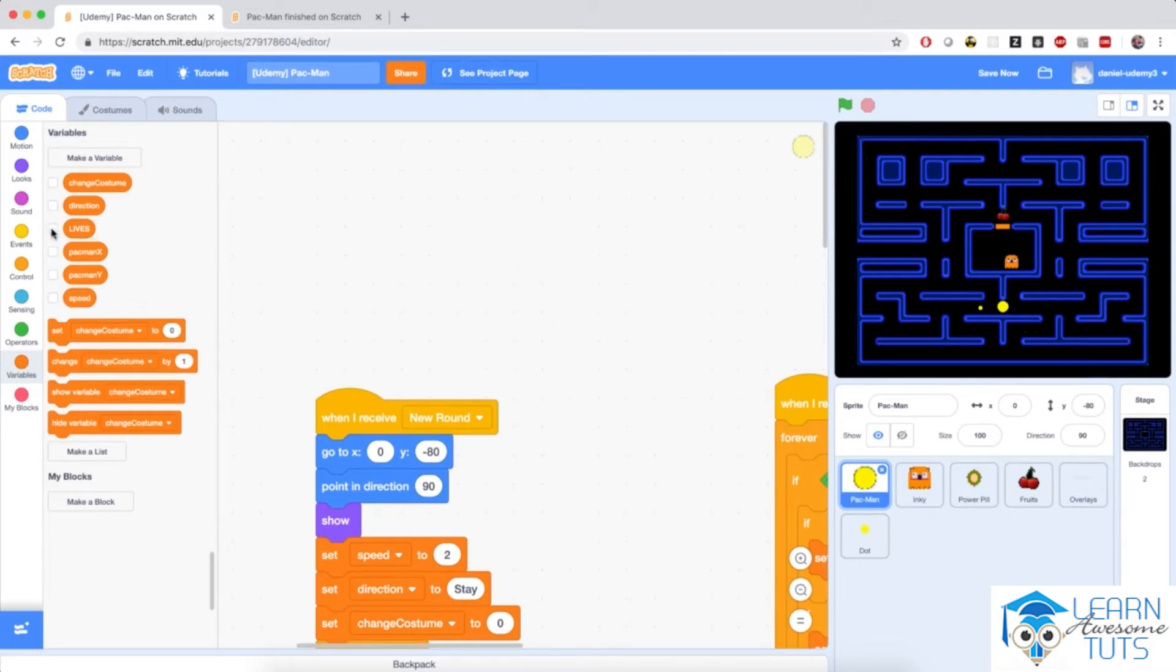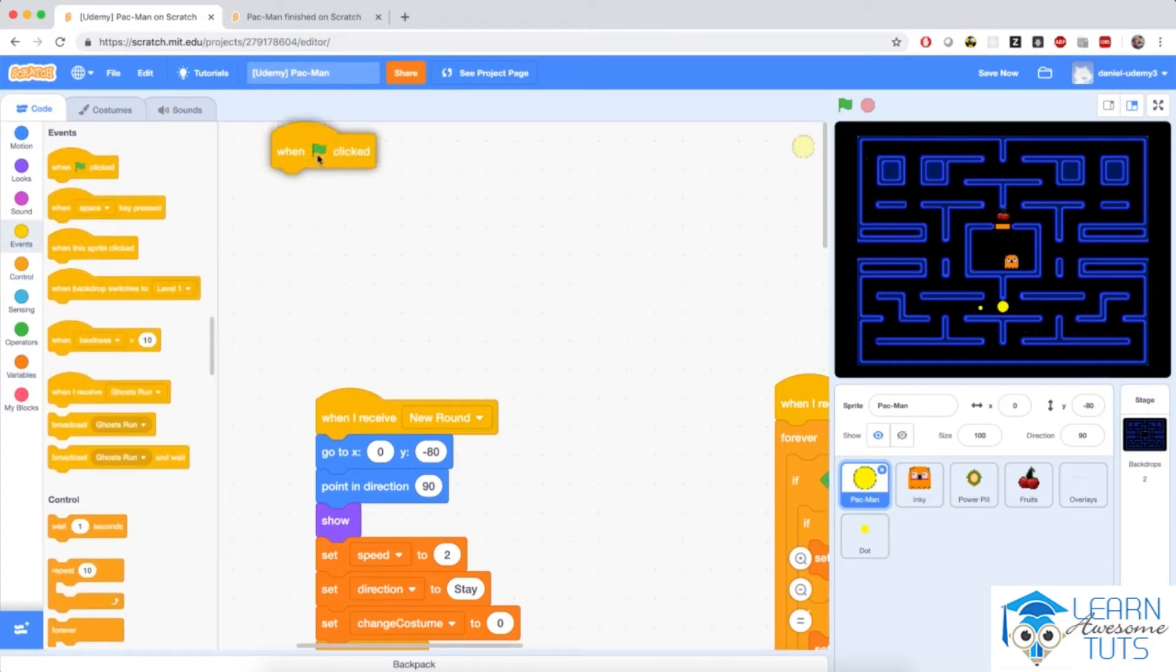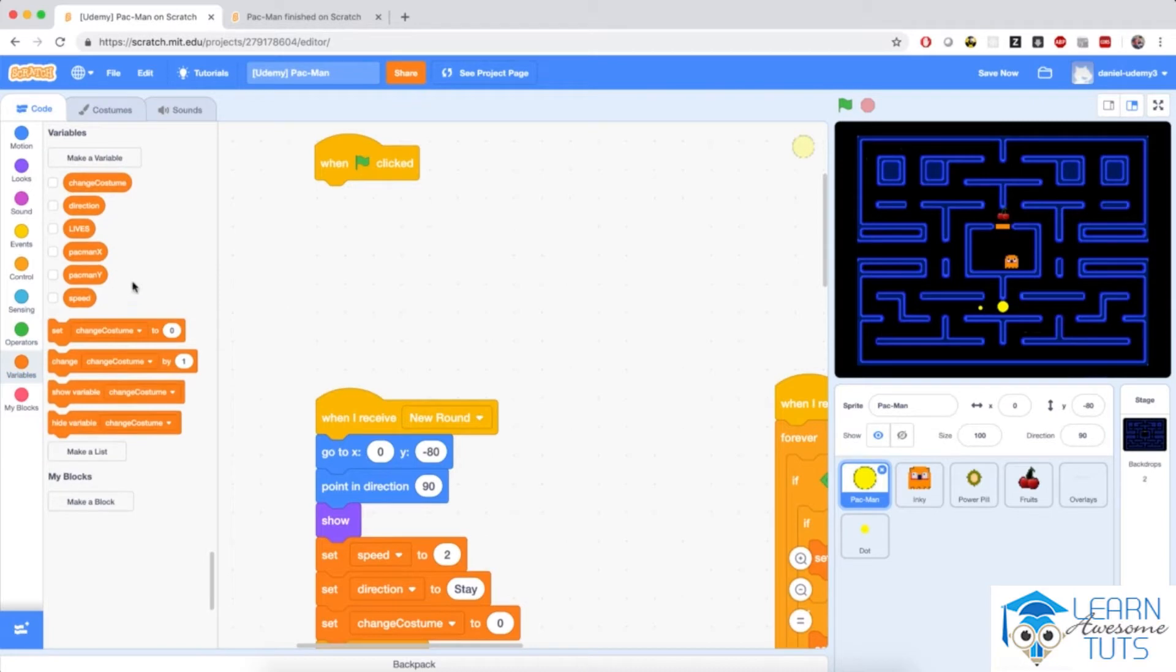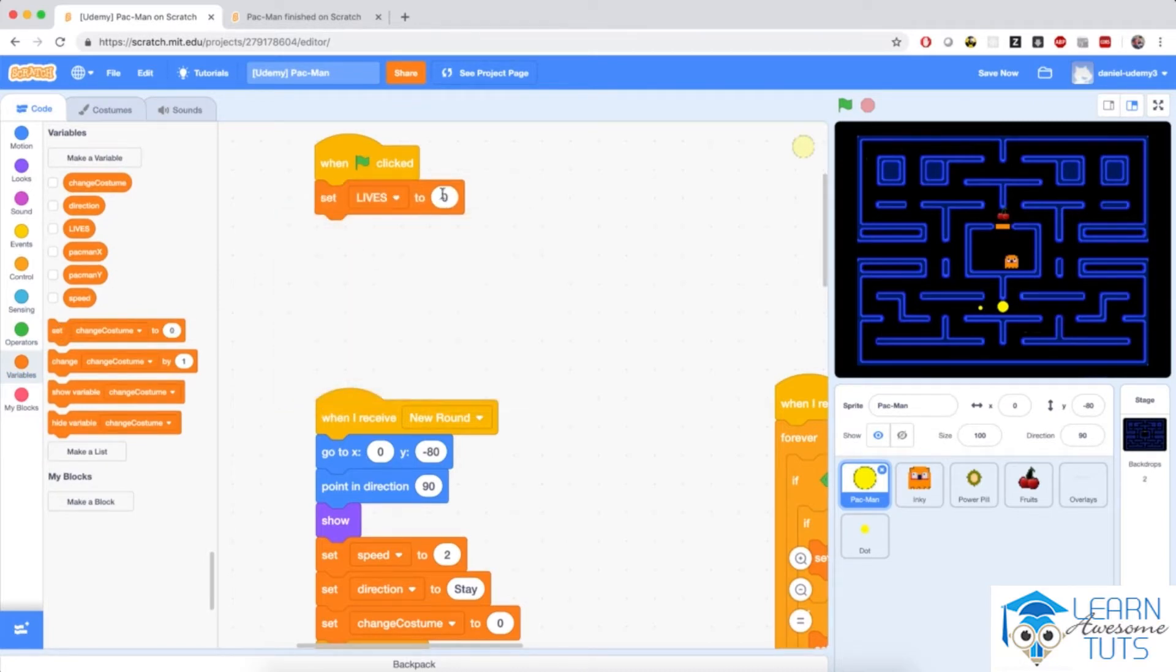And I'm going to add a new script in the Pac-Man sprite starting with when the flag is clicked. And the number of lives that Pac-Man will start with, let's say, is three or something like that. So I'm going to set lives to three.